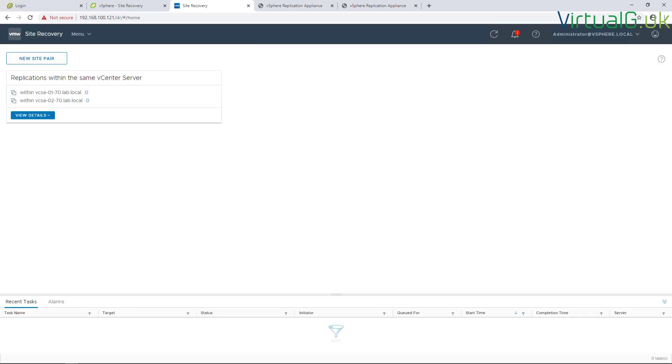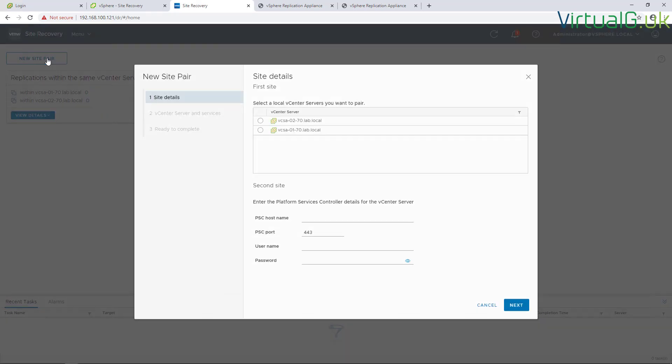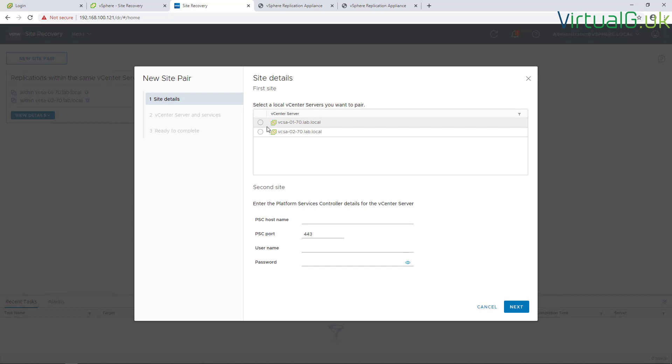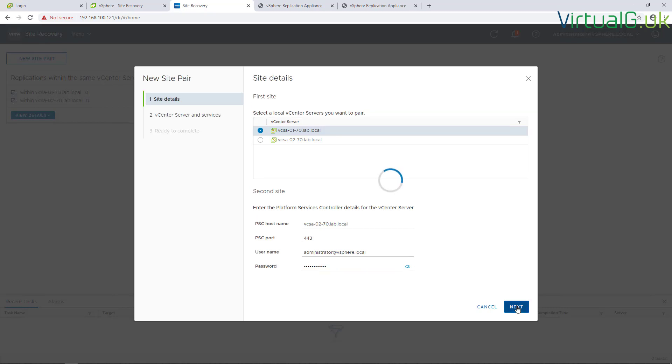Once logged in, we're going to do a new site pair. We're going to select our first site here, VCSA01, and type in VCSA02's details in the box below to pair them up, and we're going to go for next to continue.